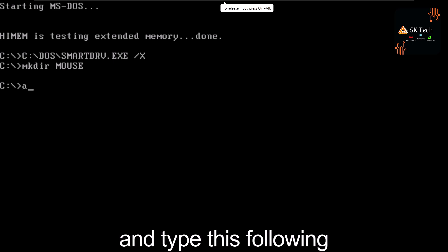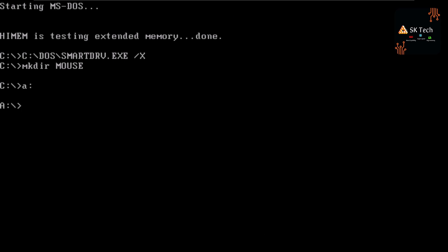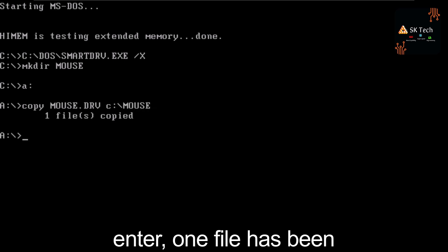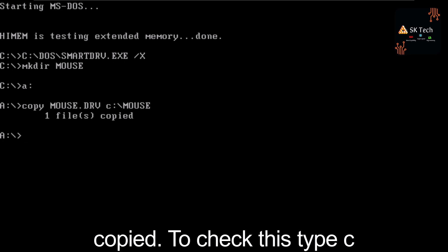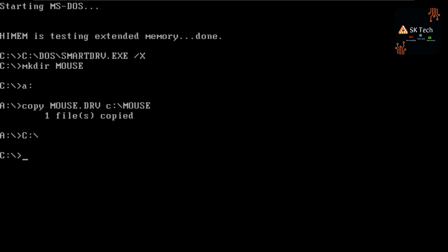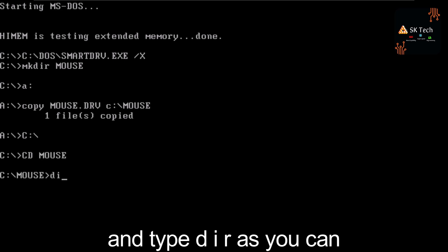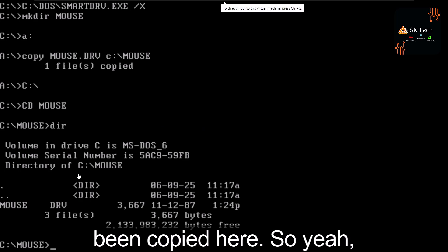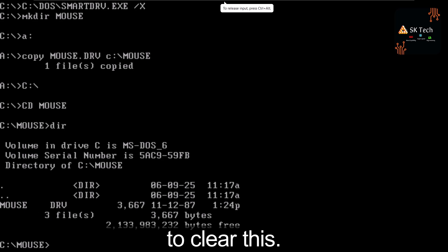Type the following command: 'copy a:mouse.drv c:\mouse\mouse.drv' — where 'mouse' is the folder we just created. Press Enter. One file has been copied. To verify, type 'c:', then 'cd mouse', then 'dir' — you can see the mouse.drv file has been copied. Clear the screen.